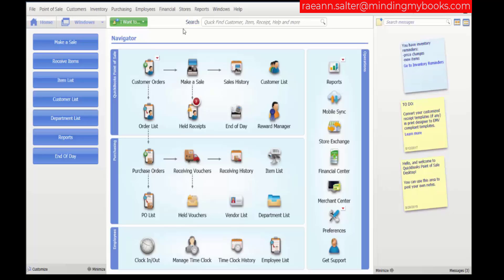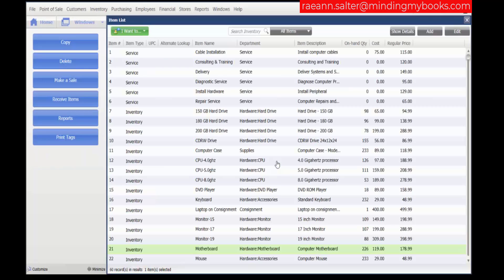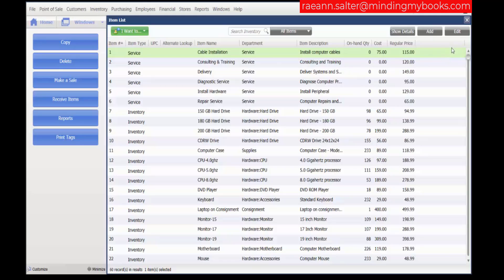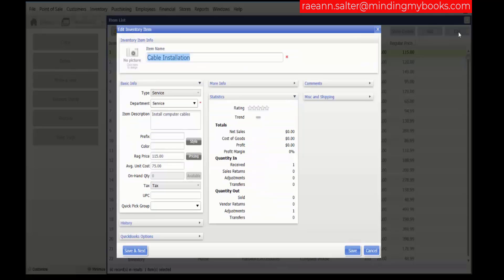You can open this window while adding, editing, or viewing an item. Click into the item list, choose an item, edit that item.